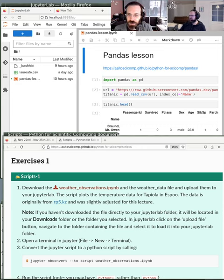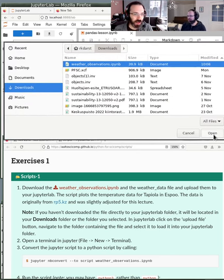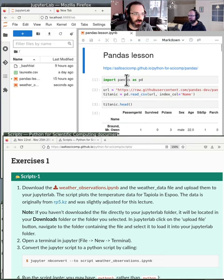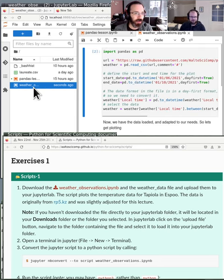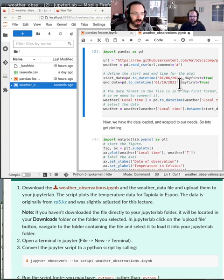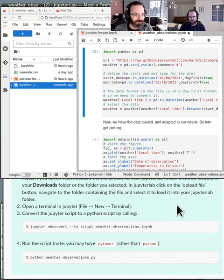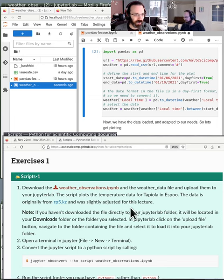Then you can navigate to your downloads folder and just select the file and upload it to your JupyterLab instance. I know this is complicated if you know what you're doing, but if you're more of a beginner it's the simplest way to be on the safe side. So here I have it — weather observations. I can now open weather observations in Jupyter. Now everyone gets five to ten minutes to try this exercise, from step two onwards, since step one you've already done.